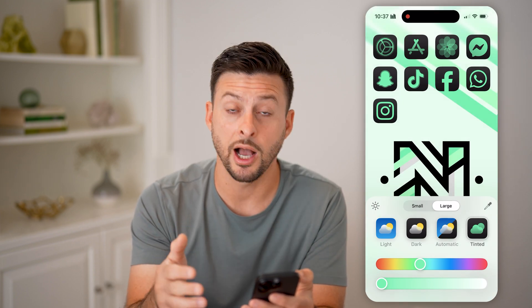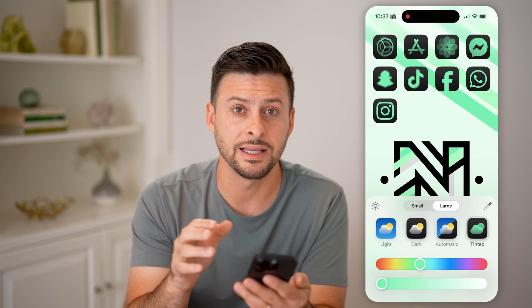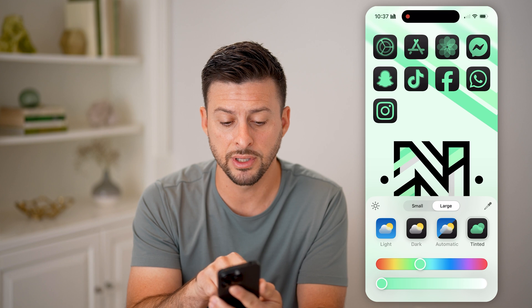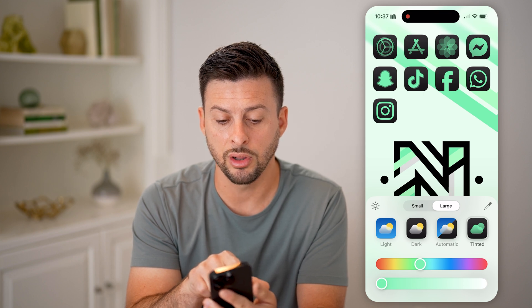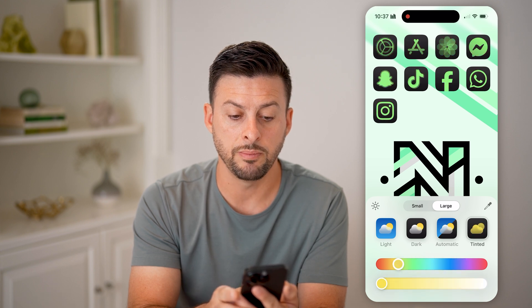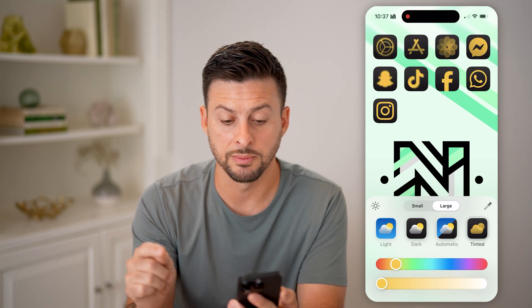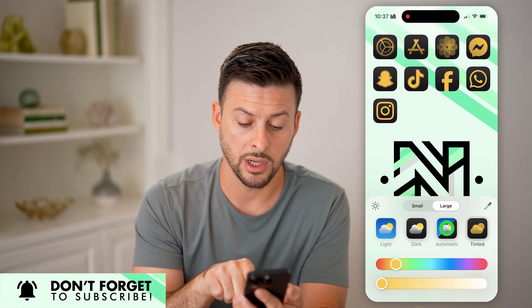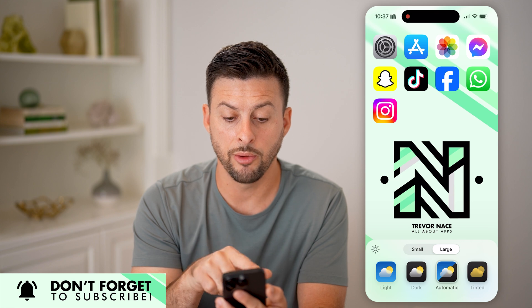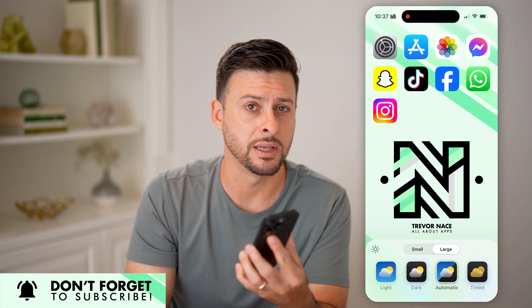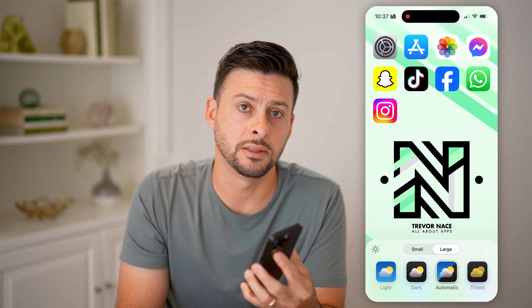You have a lot of really great options in terms of customizing those app logos and what they look like. But keep in mind, you're not able to change the background of the app logos themselves. Anything that normally is colored under Automatic I'll be able to change, but the background of the logo or the app itself always remains the same color. You can't customize those as of now.